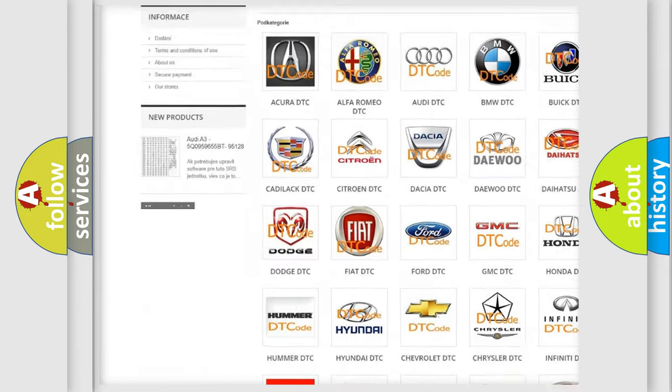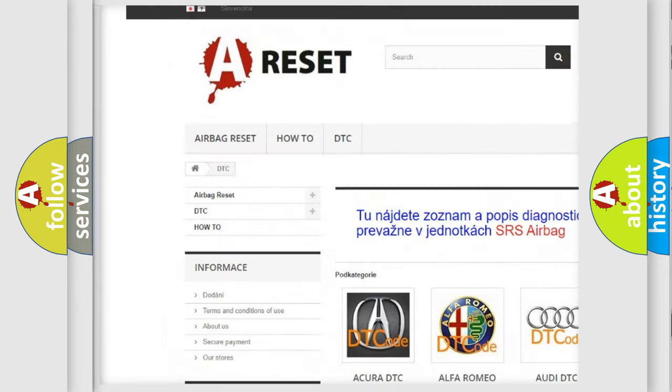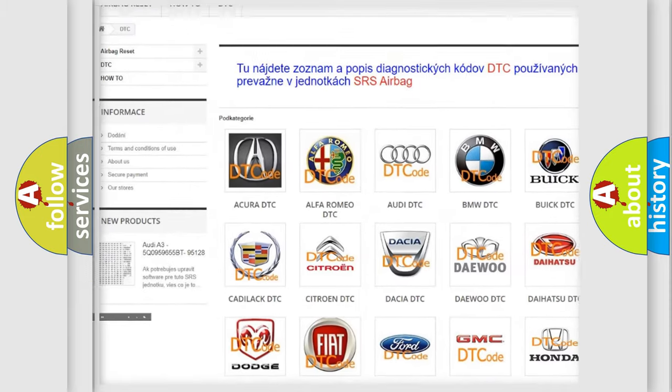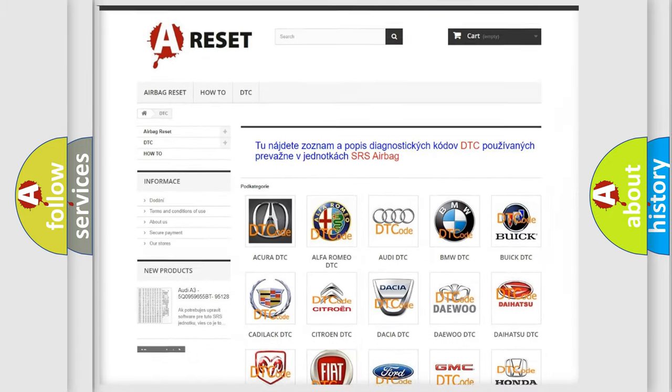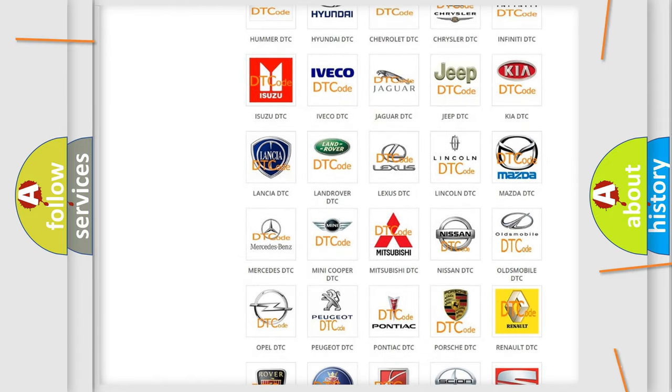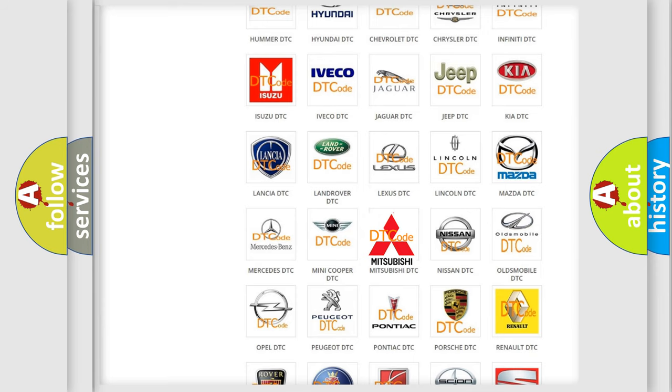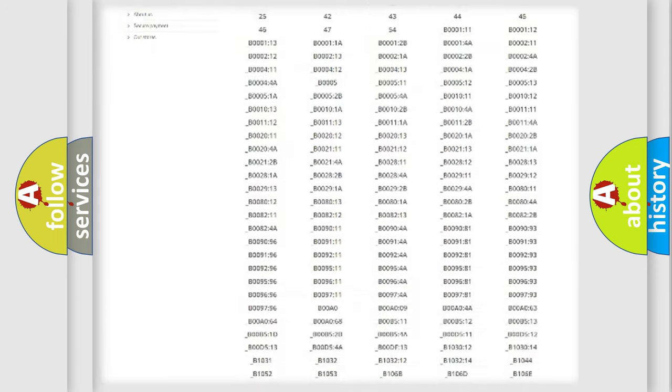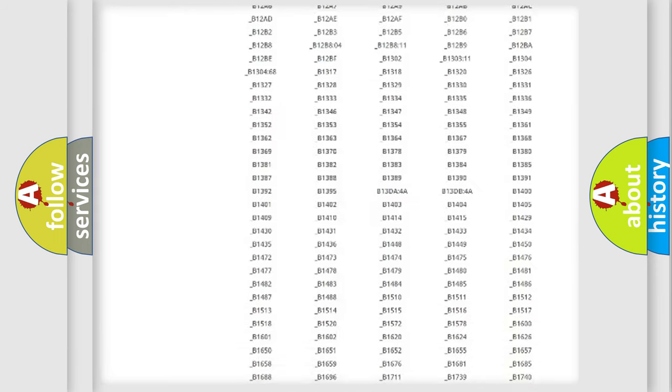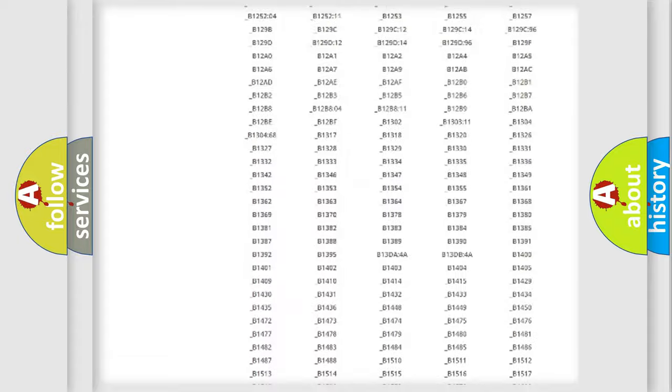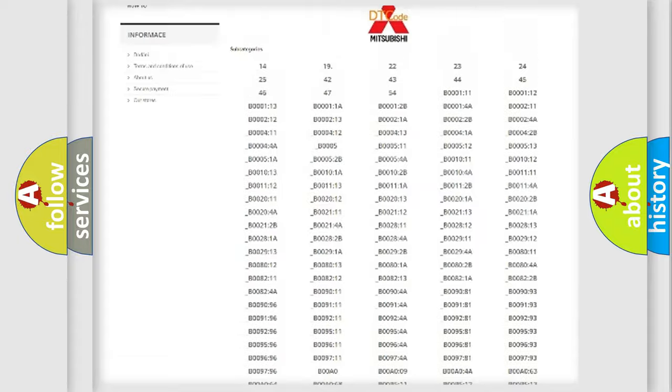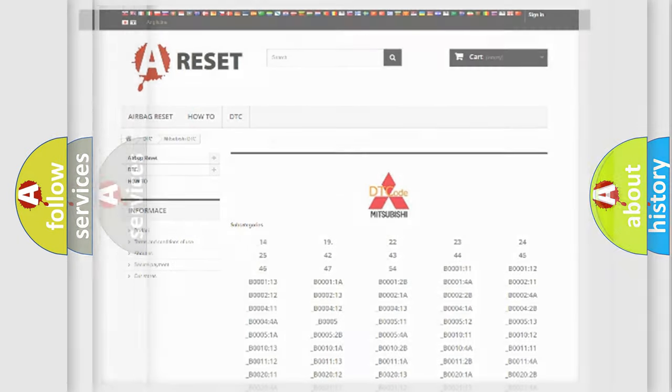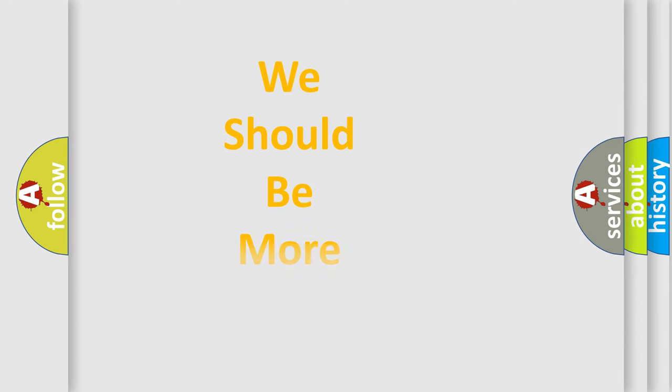Our website airbagreset.sk produces useful videos for you. You do not have to go through the OBD2 protocol anymore to know how to troubleshoot any car breakdown. You will find all the diagnostic codes that can be diagnosed in Mitsubishi vehicles, and many other useful things.